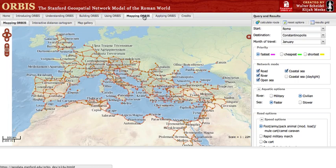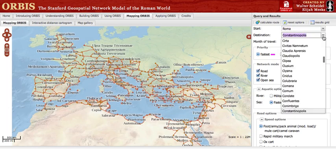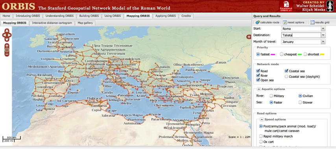There are quite a few options available for generating routes in the network. The first and most straightforward are your choices for the start and destination sites. We'll keep our start site at Rome. We'll change our destination site to Tagliata in modern-day Serbia. Once you're satisfied with your choices, click Calculate Route and you will see the results.